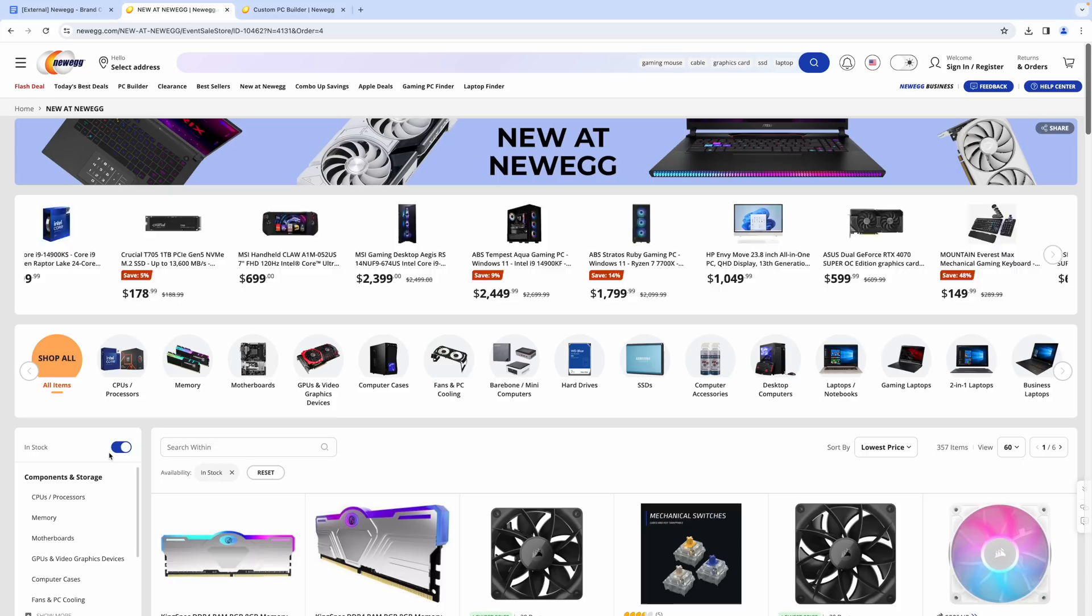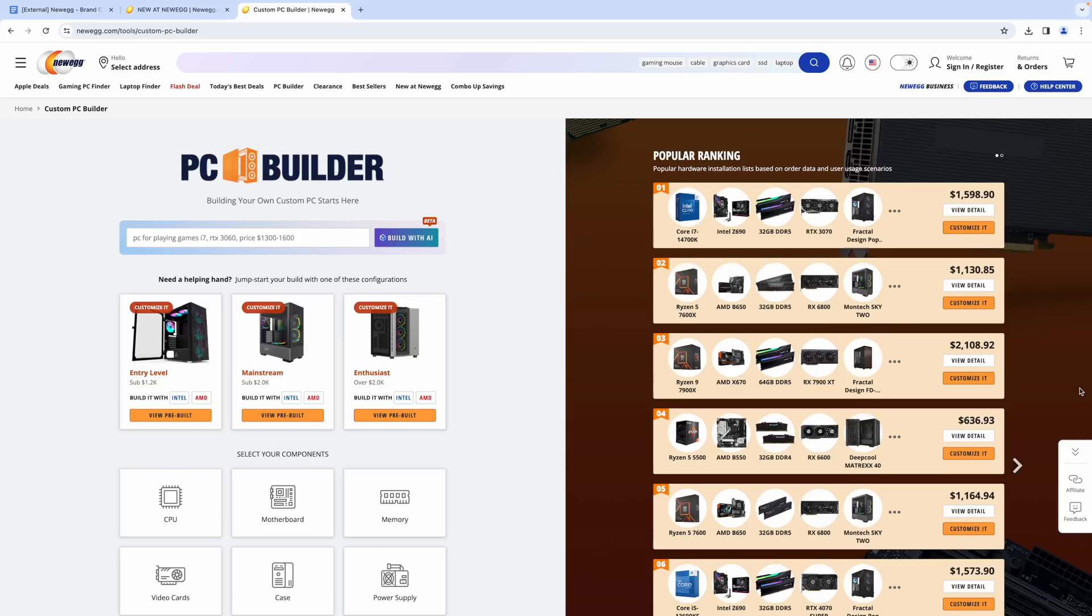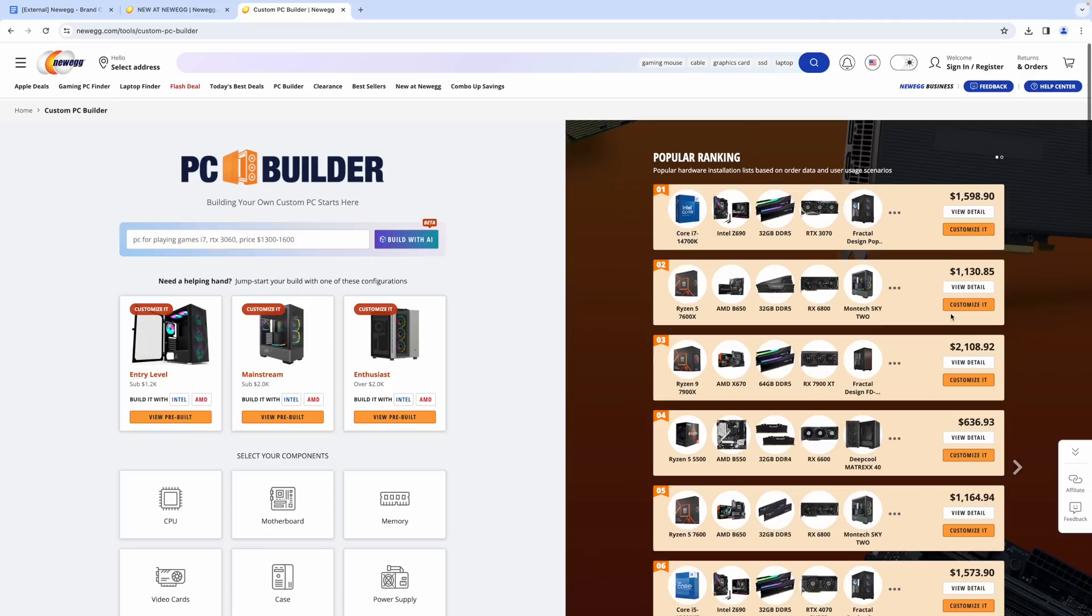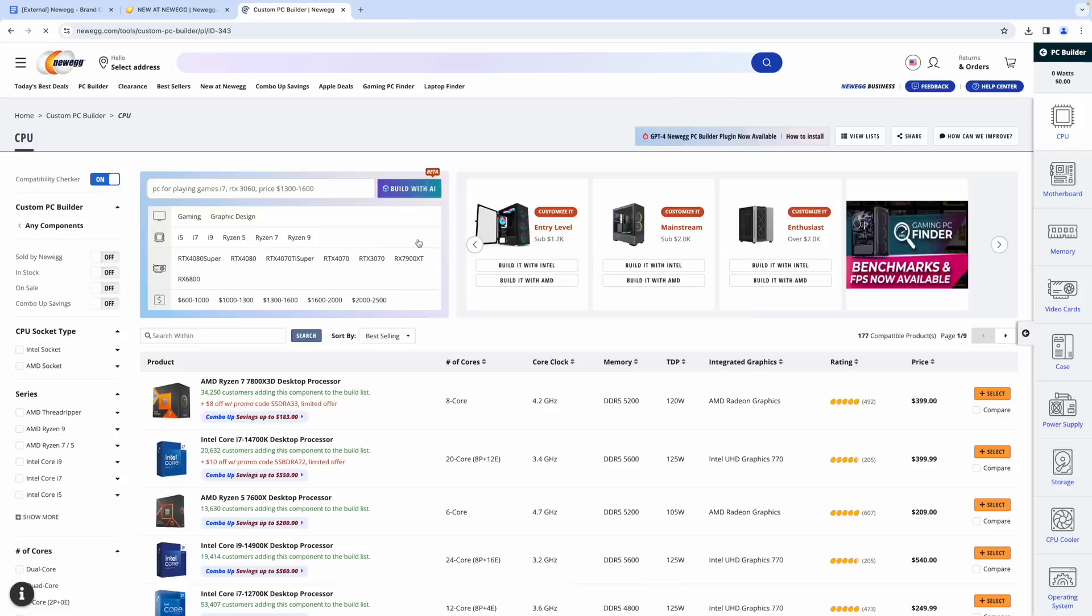Usually when I'm looking for parts for a new PC build, I check the in-stock. I personally don't want to have to wait a few weeks for something to get into stock. And one of their newest features over on their website is their custom PC builder. You can actually build with AI right now, but we've got the popular ranking section over here on the right hand side. Number one in the popular ranking, but we can also check out lower price builds.